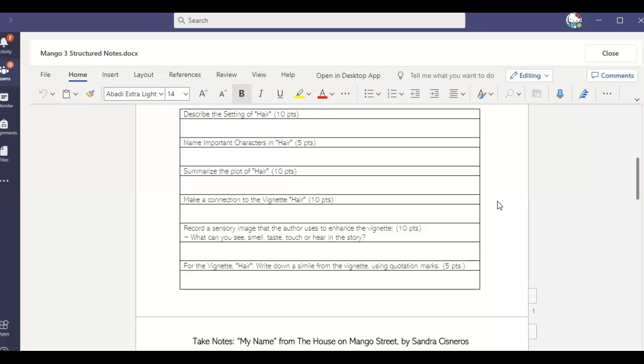What are some of those smells that make you feel at the most comfortable? The most at home? The most safe? What are those smells? So if you can't relate to sharing a trait, you can go back to that imagery that she talks about. Record a sensory image that the author uses to enhance the vignette. What can you see, smell, taste, touch, or hear in the story, especially in that second paragraph. That's where you're going to find the bulk of them.